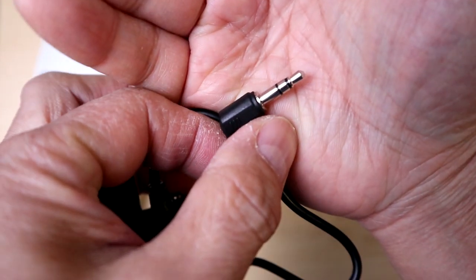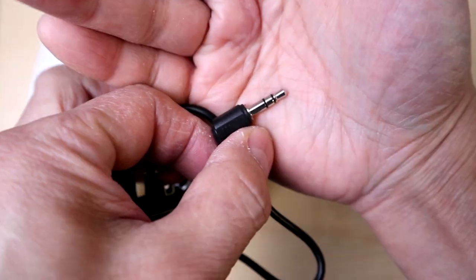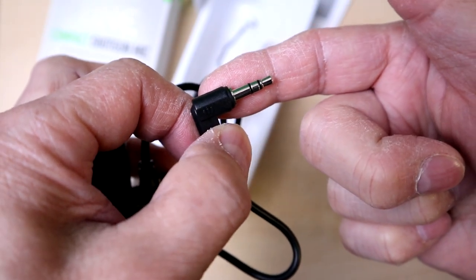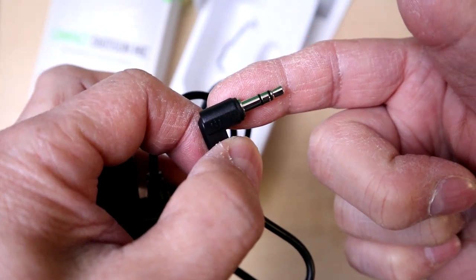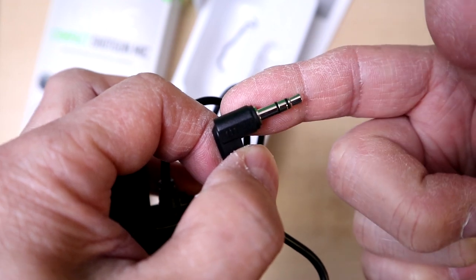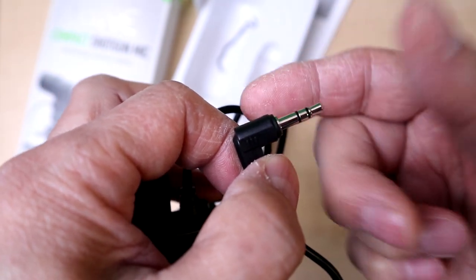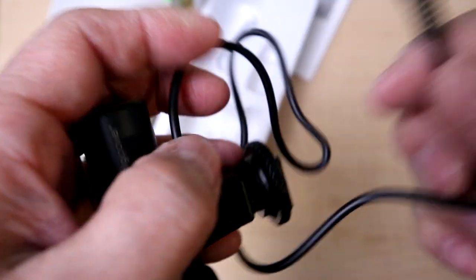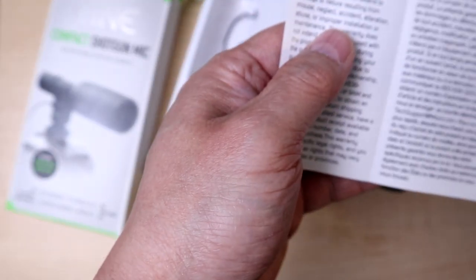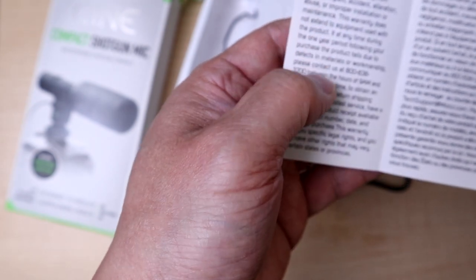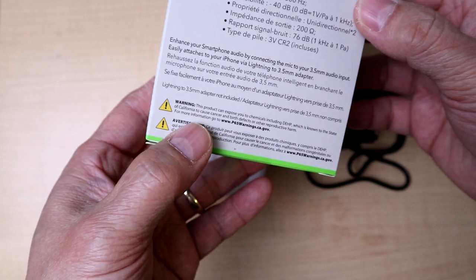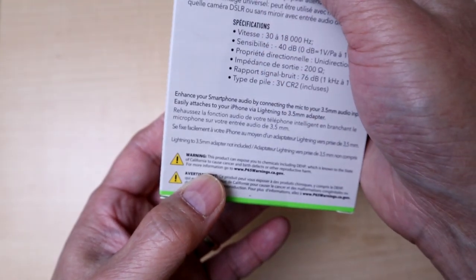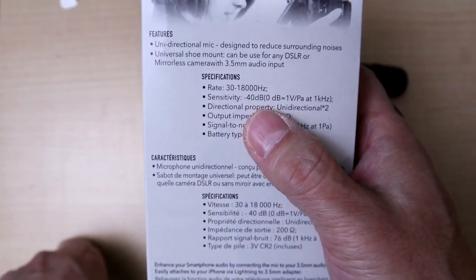This mic comes with a standard TRS mount which will work on cameras. It will not plug into things like iPads with a traditional 3.5 millimeter attachment. There's actually no instructions for this mic.